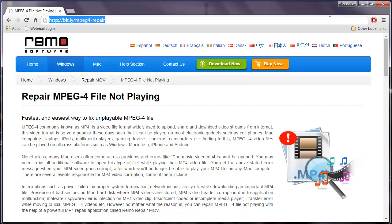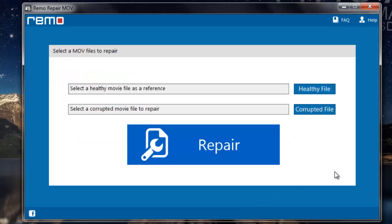Now since I have this application installed on my system, I'll just run this software and show you how you can repair your MPEG-4 videos. This is how the main screen of the software looks like.